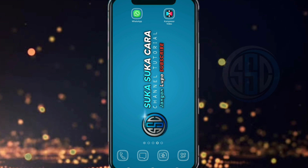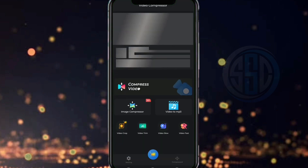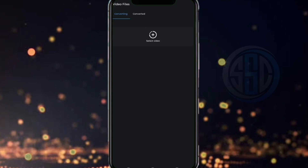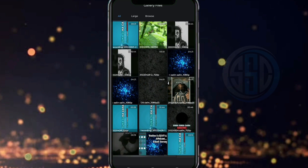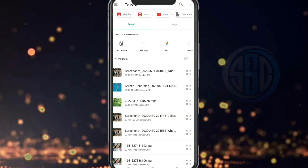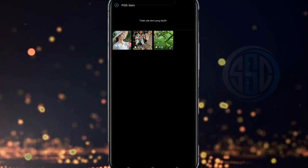Silahkan teman-teman simak video ini sampai akhir bagaimana cara menggunakan aplikasi Kompresor Video ini biar bisa dipahami. Oke, pertama kita buka aplikasi Video Kompresor-nya. Kemudian kita klik pada ikon tambah dan kita cari folder tempat menyimpan file video yang akan kita gunakan sebagai story atau status WhatsApp-nya. Kita klik pada videonya.